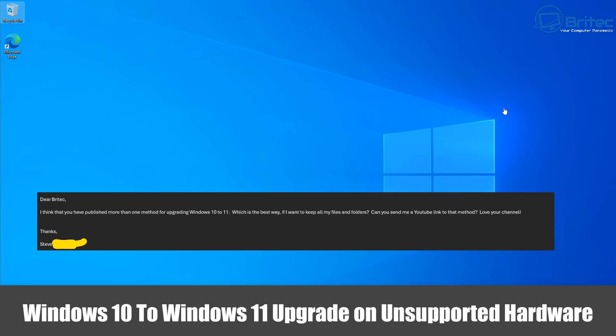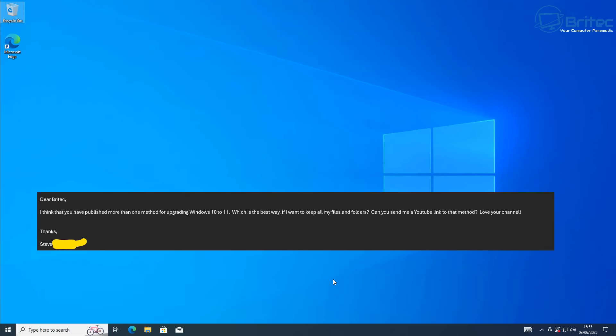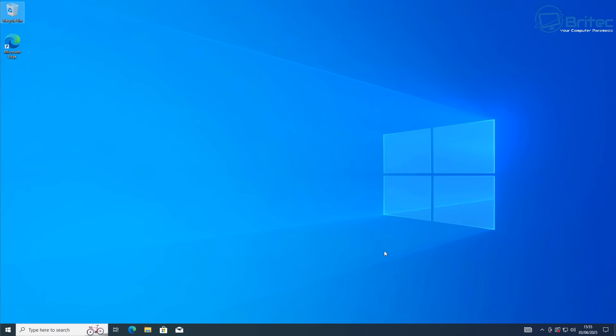I got an email from Steve asking about upgrading from Windows 10 to Windows 11 - which method is best? That's what we're going to look at today. There's no real best method, it's what works for you as long as you get to the same end goal.